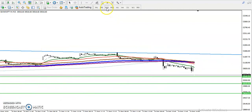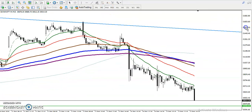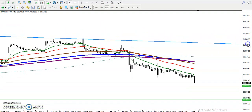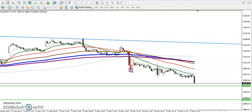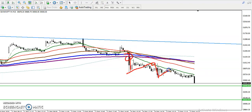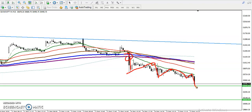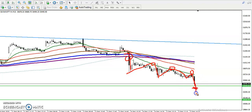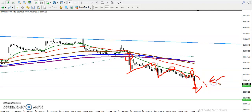On the 15-minute time frame, price is respecting the 20 moving average. Price broke the 200 MA, retraced toward the 20 MA, reversed back, hit the 20 MA, and reversed back again. Price is following and bouncing from the 20 moving average. We are looking for a breakout of this supporting line, and when price retraces toward the 20 MA, that will be our sell opportunity.